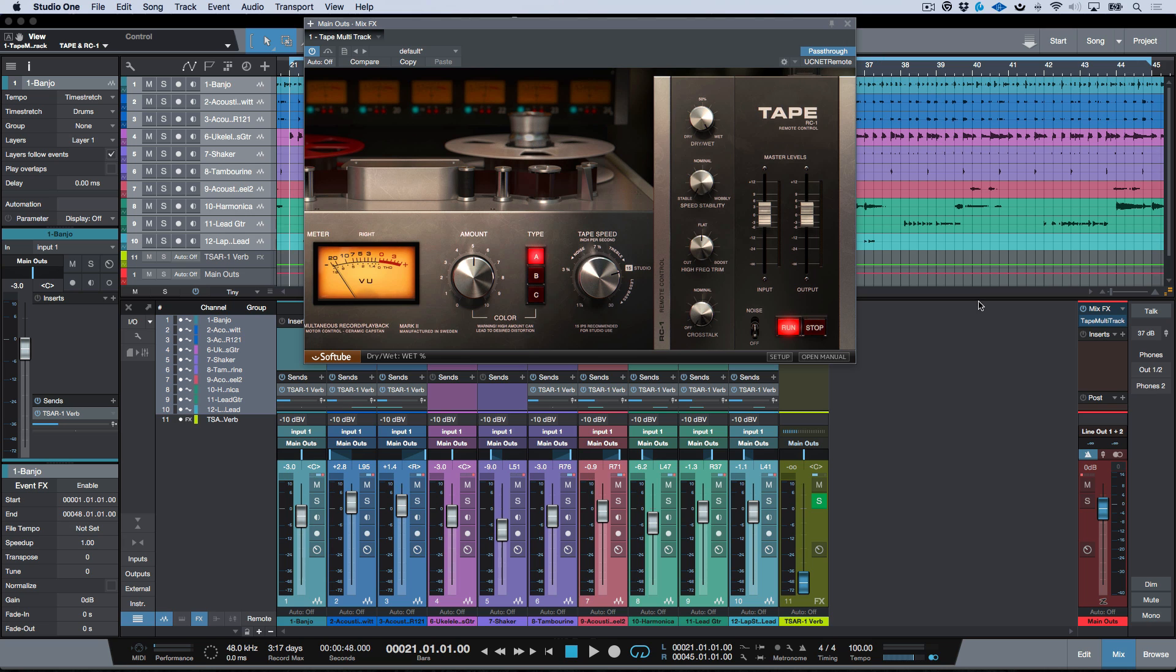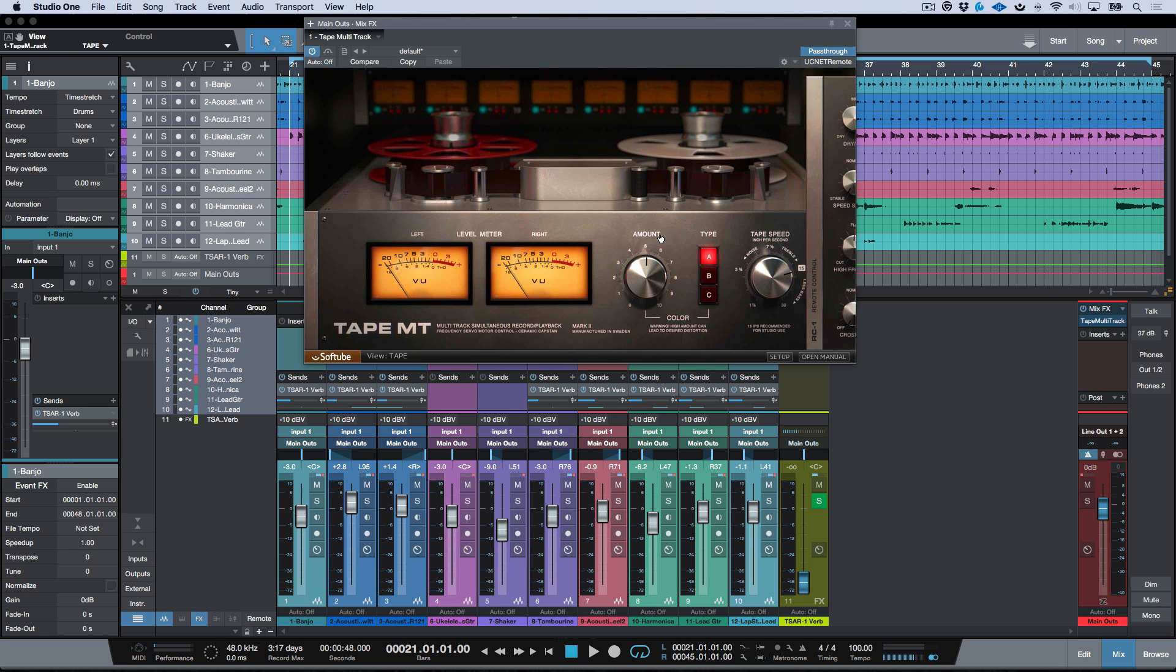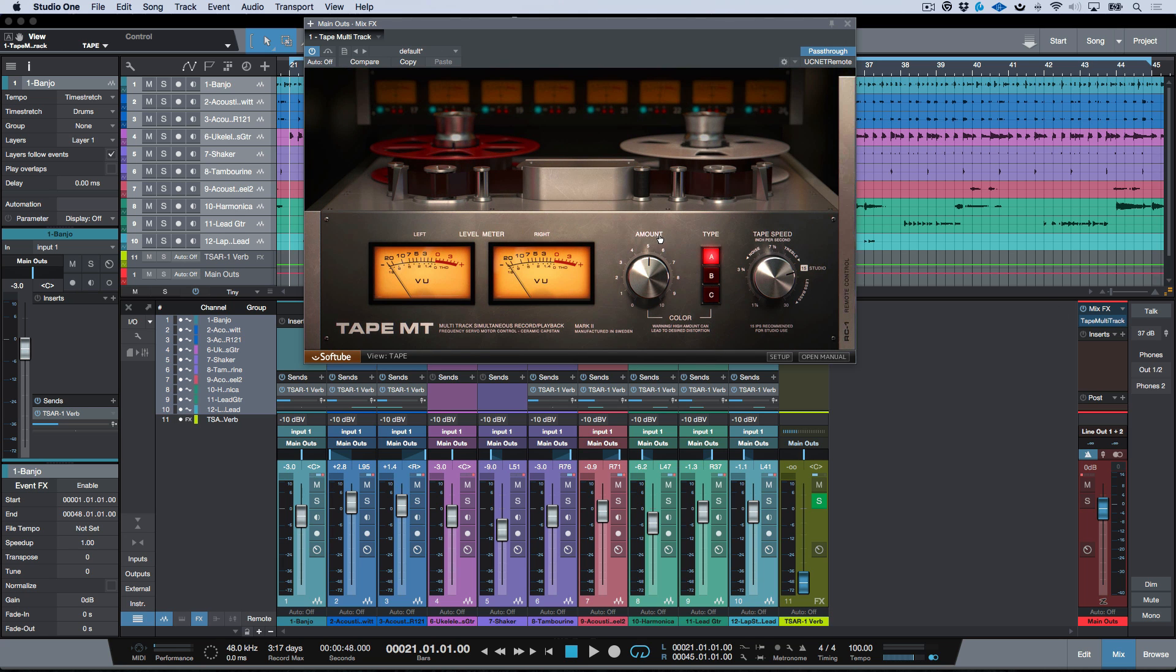But if I had pass-through deselected and I had some different routing here, for example I had these all routed into subgroups, then I would actually have to go to the bus of each of those subgroups if I wanted to get Tape on.